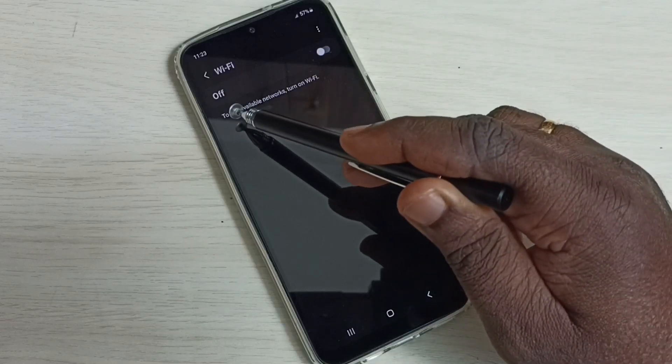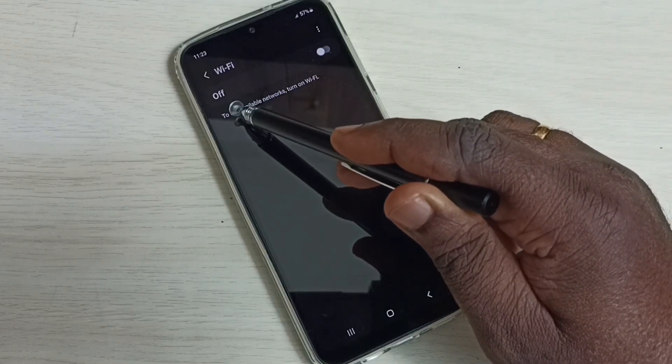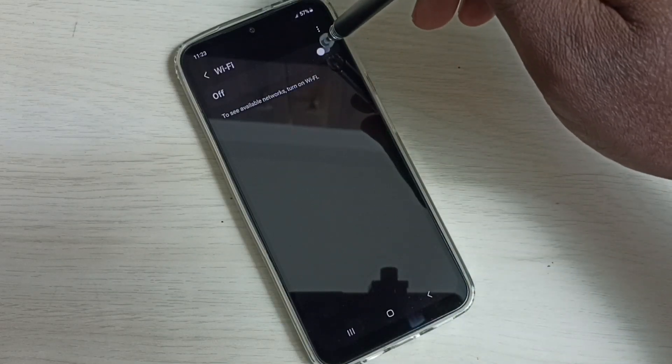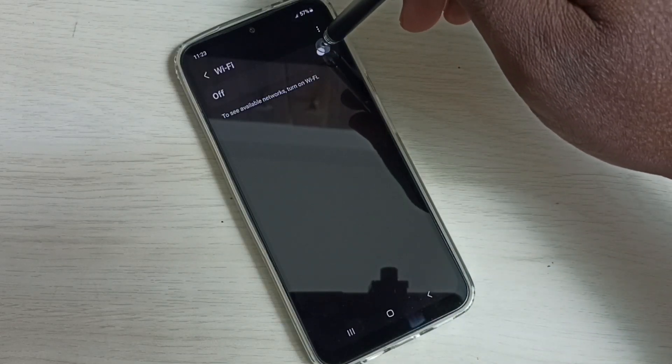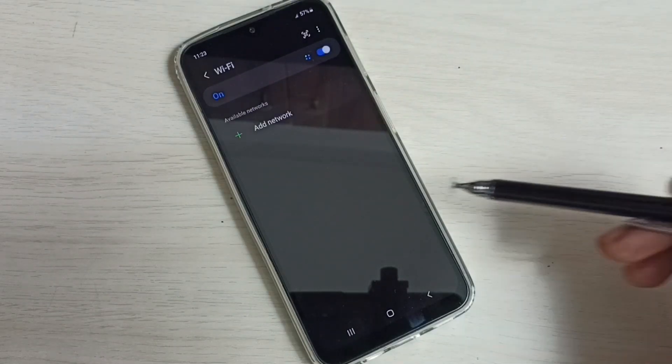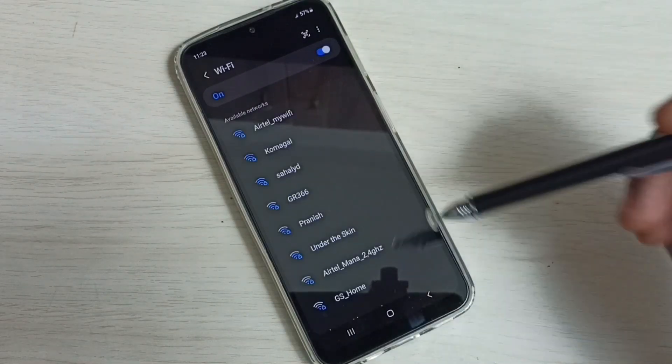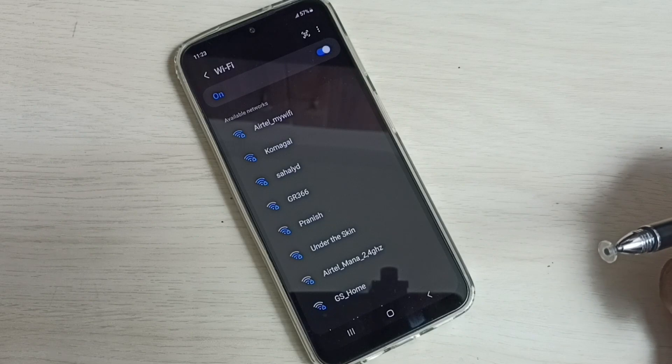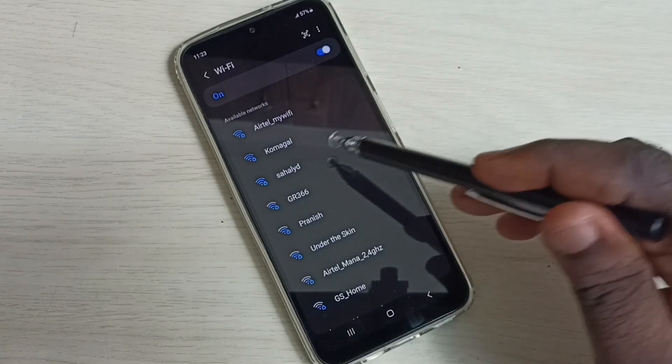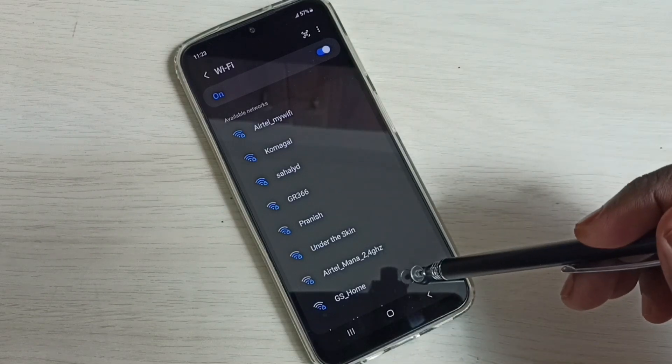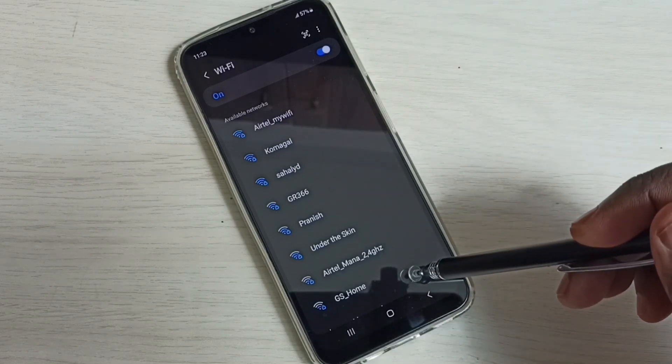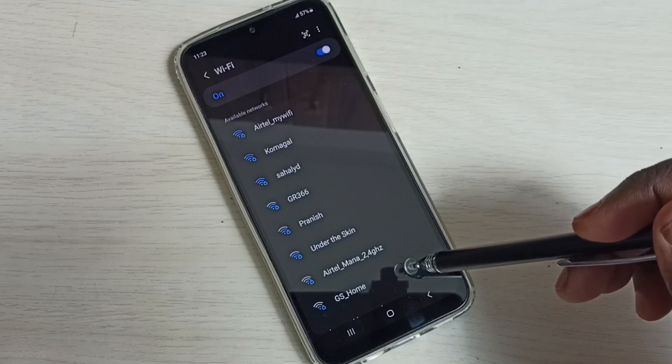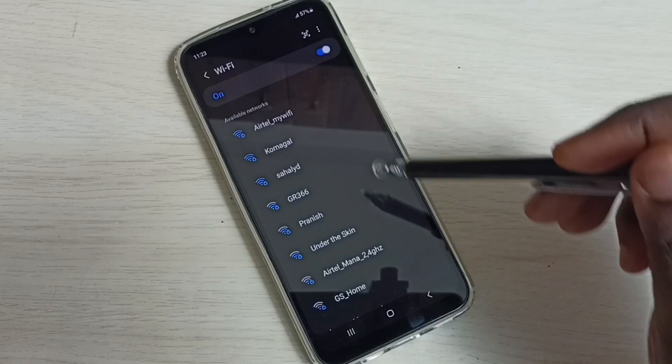Here we can see right now Wi-Fi is off. Tap here and turn on Wi-Fi. Now it's searching for available Wi-Fi networks nearby. From this list we can select one Wi-Fi network to which we need to connect.